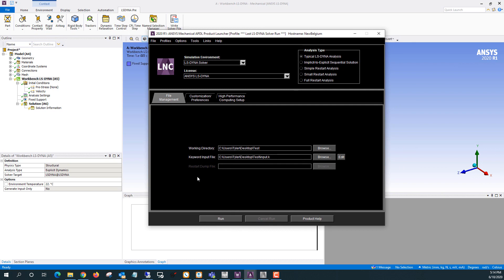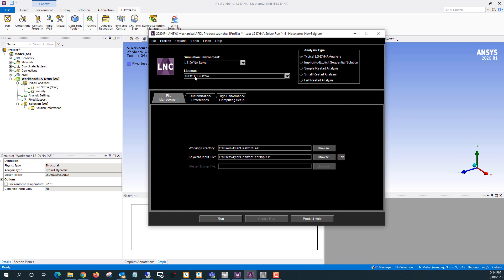So there's a couple things I need to set. The first thing is you'll need to change the simulation environment to LS Dyna solver and switch to an ANSYS LS Dyna license or other license that enables LS Dyna. The analysis type is generally going to be a typical LS Dyna analysis. There are a couple other options. So a few different types of restarts and implicit to explicit sequential solution is in there as well. We're just going to be doing a typical analysis today.